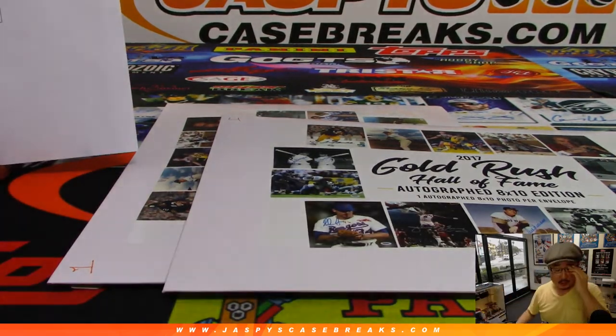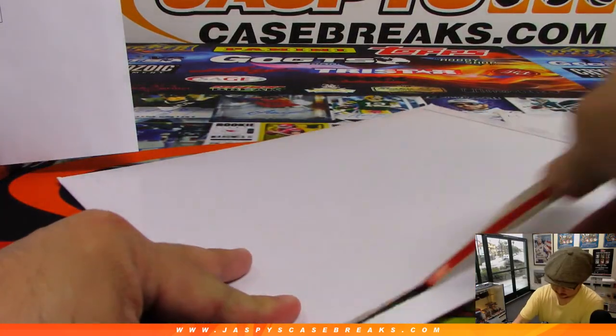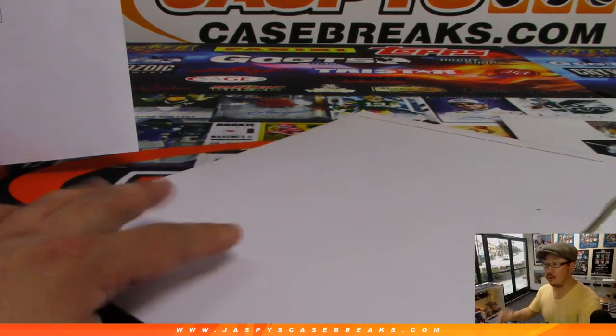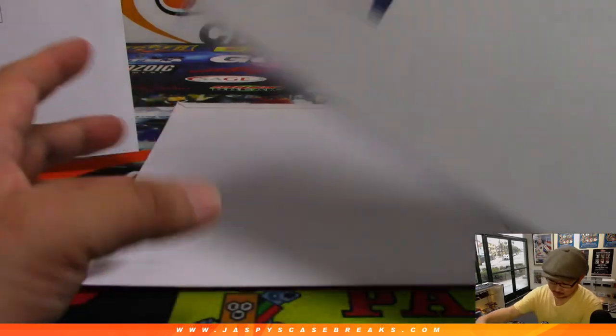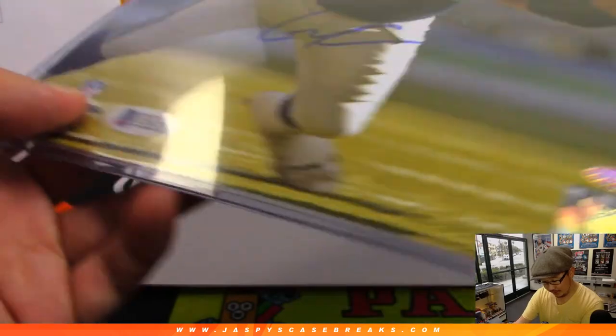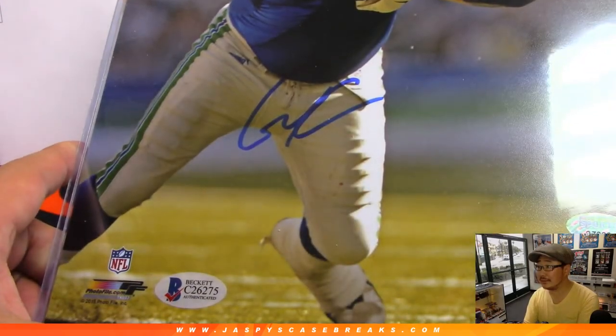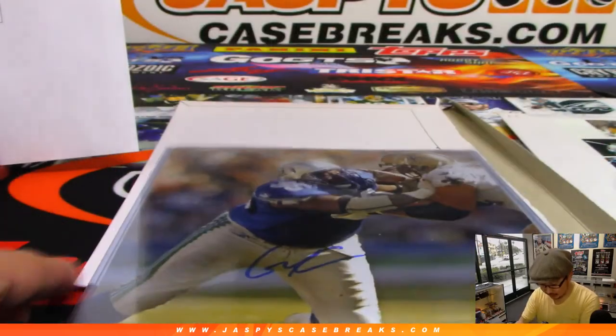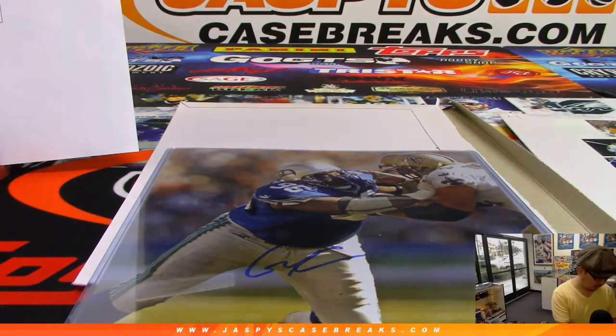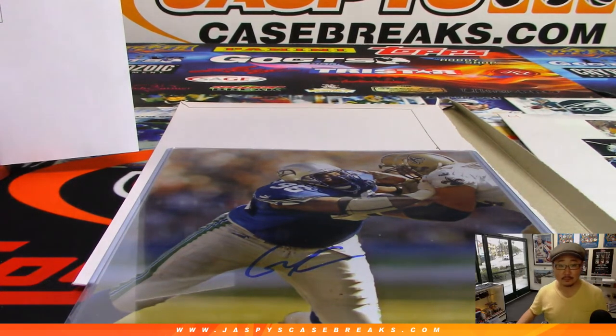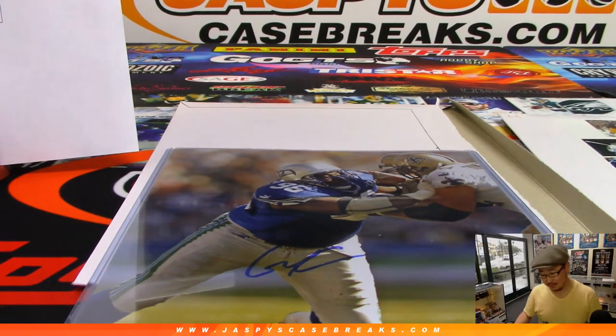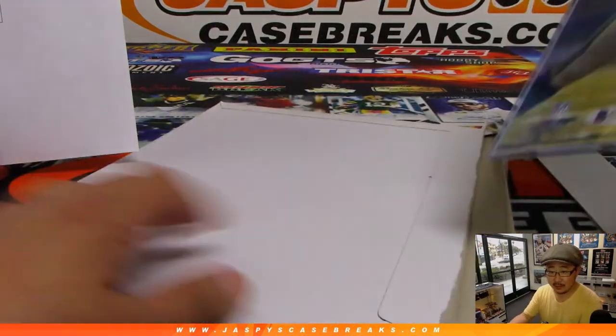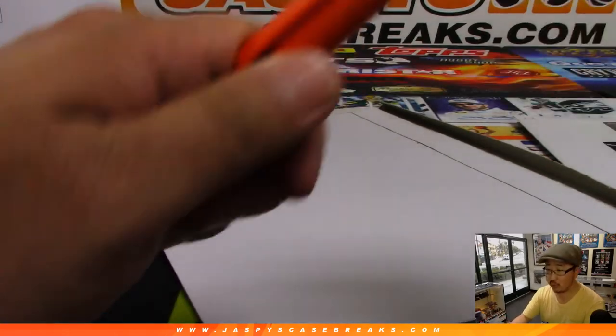All right, so those are the final letters here. Good luck, everybody. First one. With the Beckett certificate, it's going to be... I'm not sure who this is. Didn't we see him last time? Seahawks number 96. That's right, Cortez Kennedy. There's Cortez Kennedy. Hall of Fame defensive tackle for the Seahawks. Letter K, that goes to Boombox.